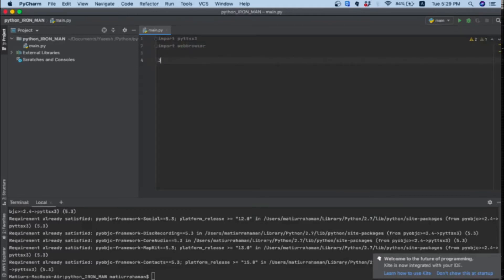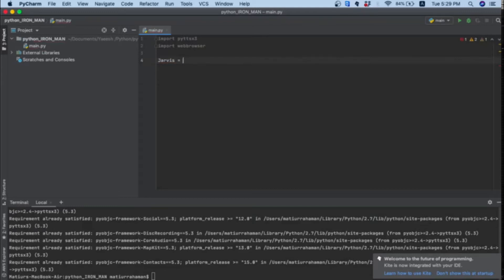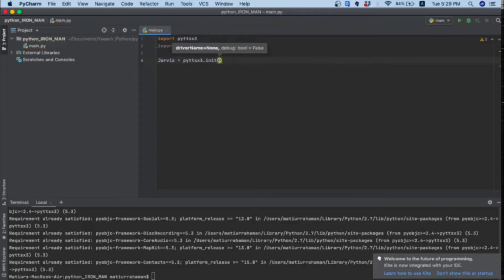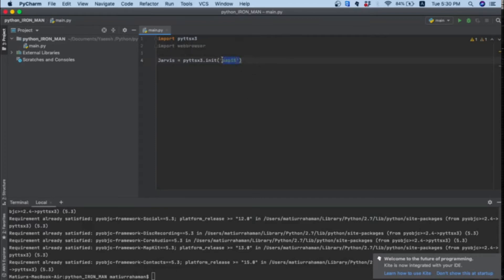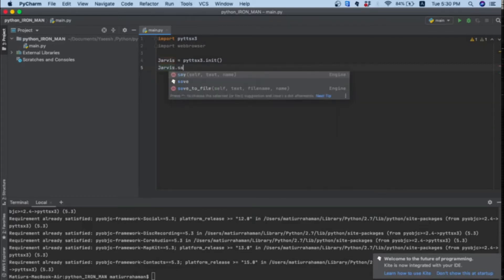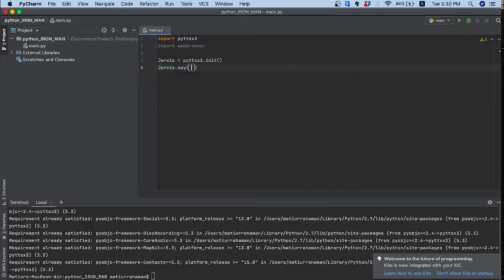Now I'll create a variable called jarvis equals to pyttsx3.init. If you're using Windows you can type sapi5 in here, but I'm using Mac so I won't do that. Now we'll see our computer speak to us. Jarvis.say hi, and then jarvis.runAndWait. Let's run it and see what we get.